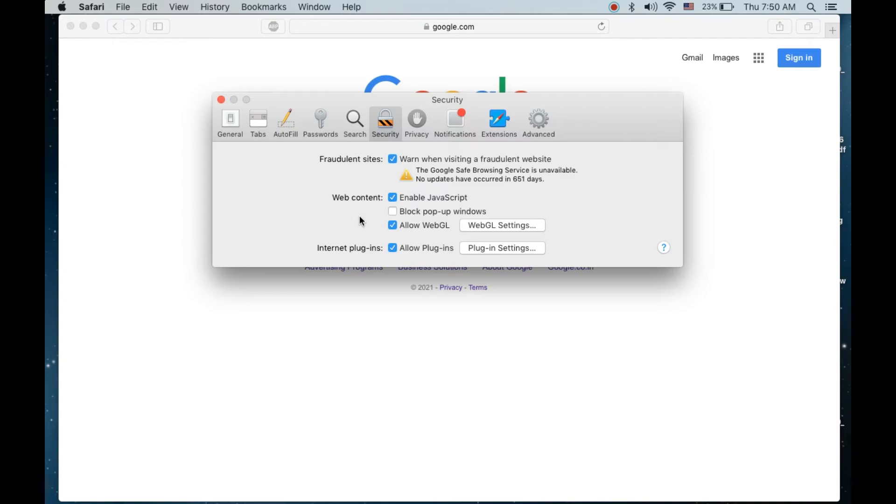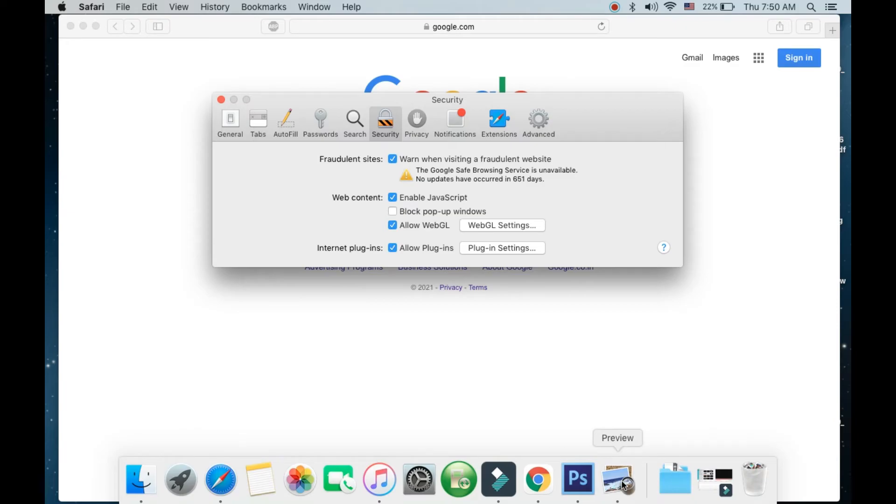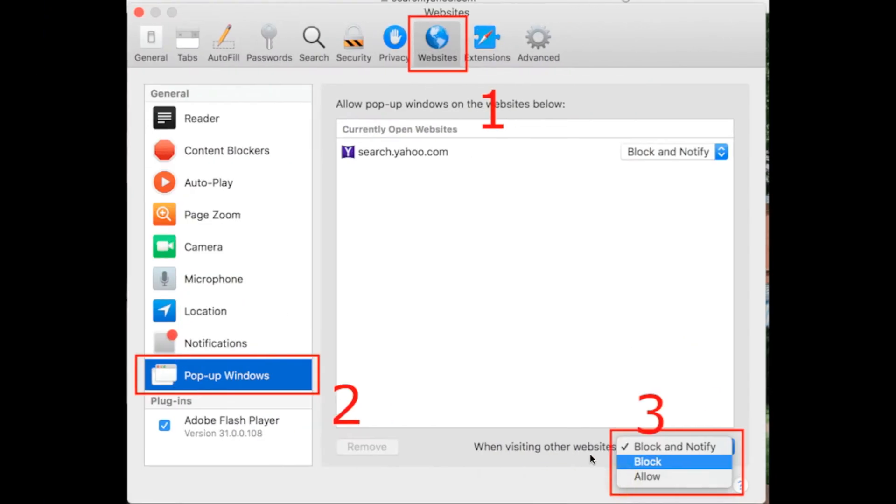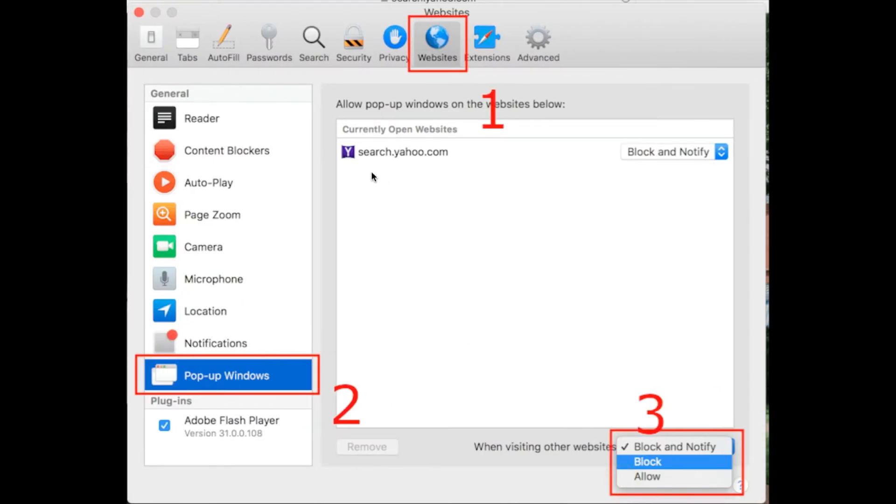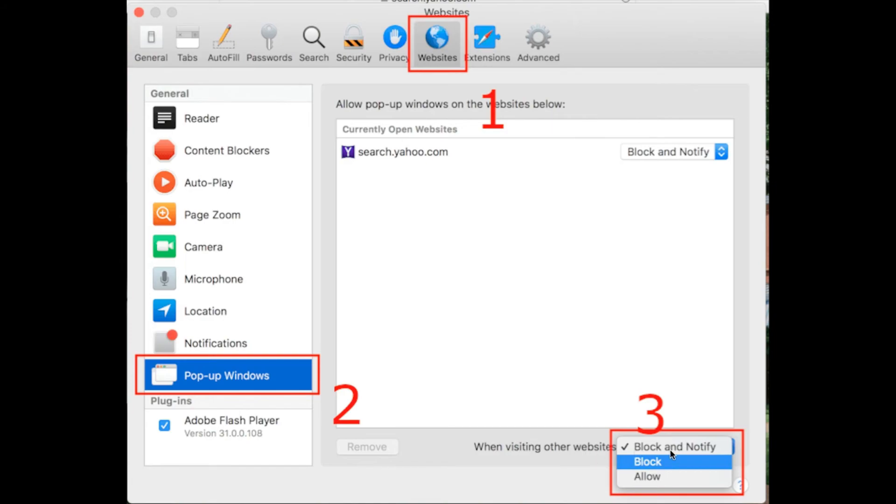If you have a newer version of Safari, that is Safari 12 or higher, when you go to Preferences, after the General tab you need to click on the Websites tab. On the Websites tab, on the left hand side, select Pop-up Windows. When visiting other websites, you can simply select Block here.